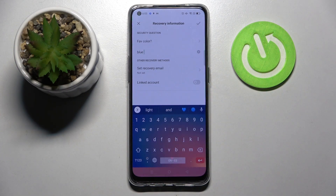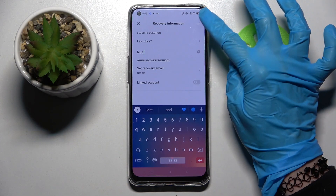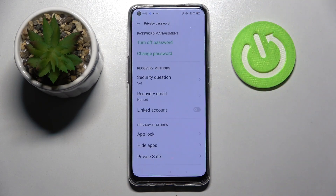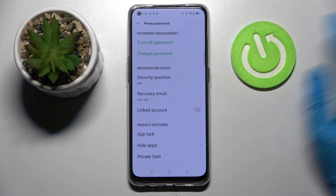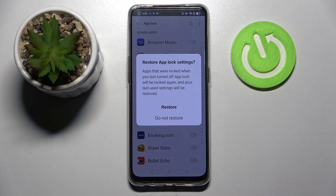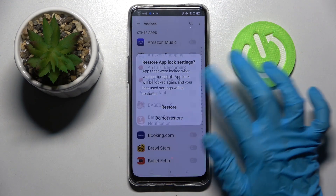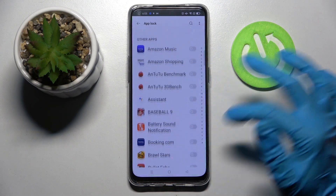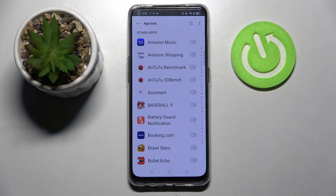After that, click at the top right corner over here and choose AppLog. Finally, you can select apps that you wish to lock by clicking on the toggle next to the chosen ones.